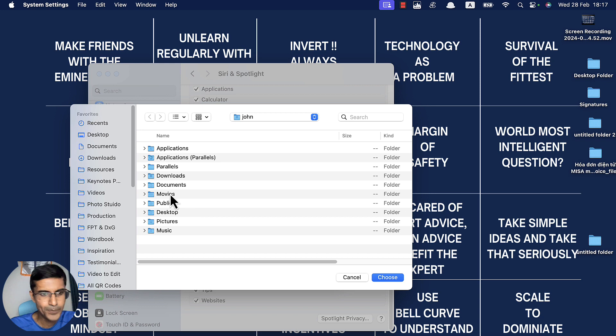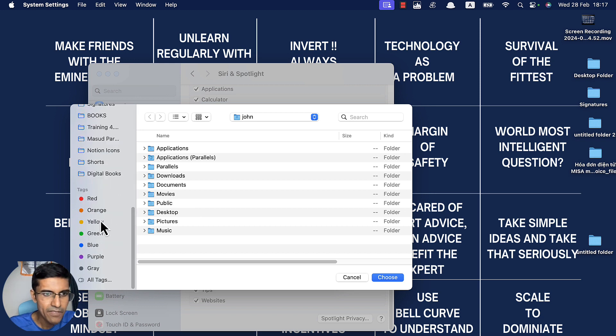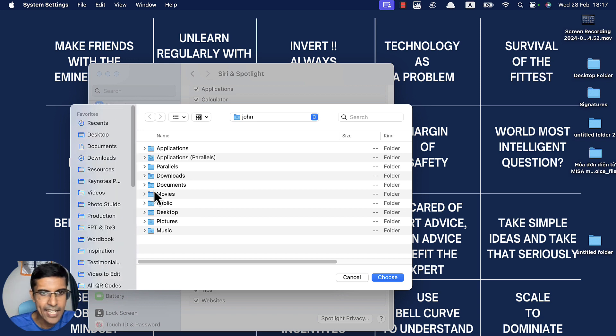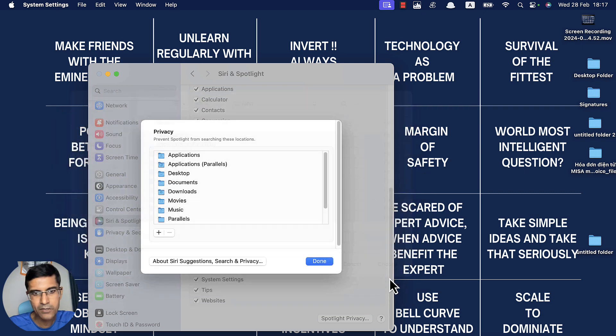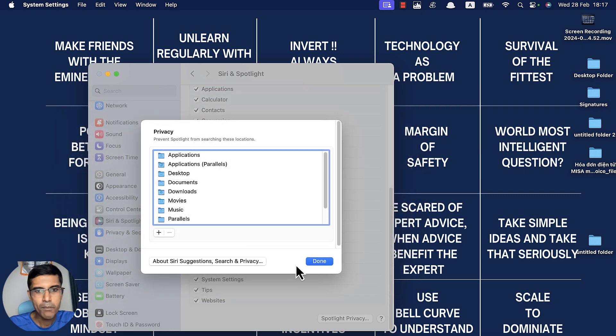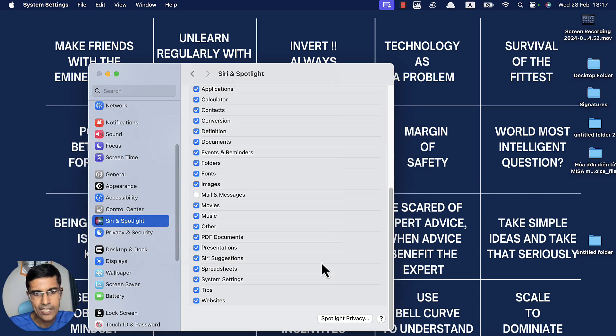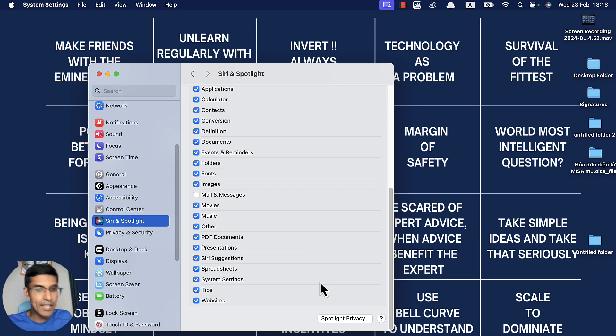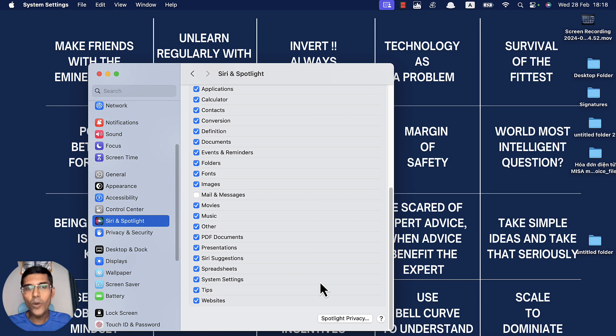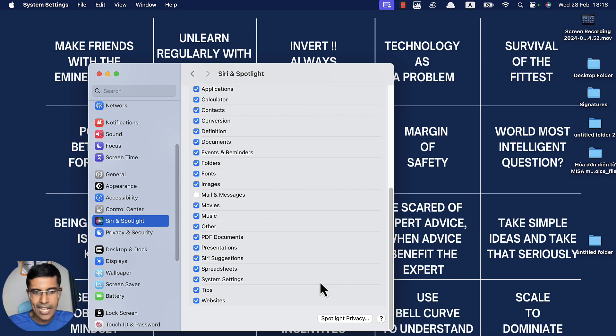To solve this problem, we're going to go to our file manager, choose all the folders, and put them into the exclusion list. Now we've told the Mac to exclude everything, so Spotlight will destroy all the indexing.